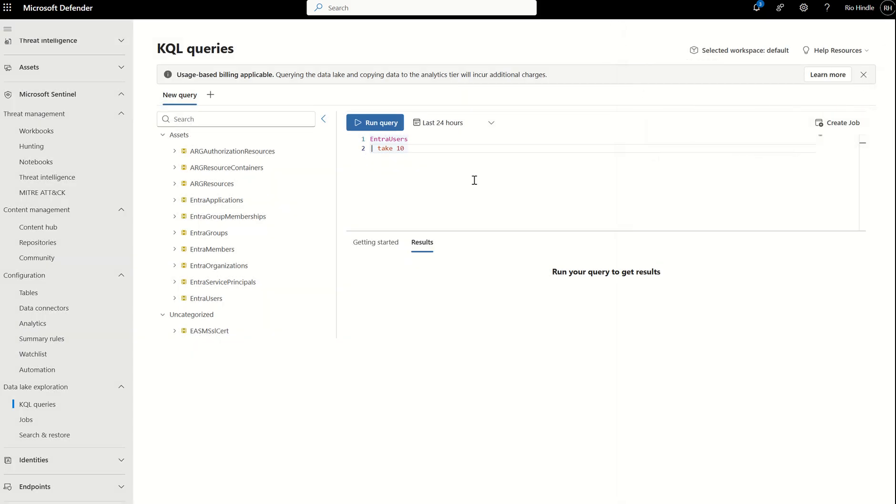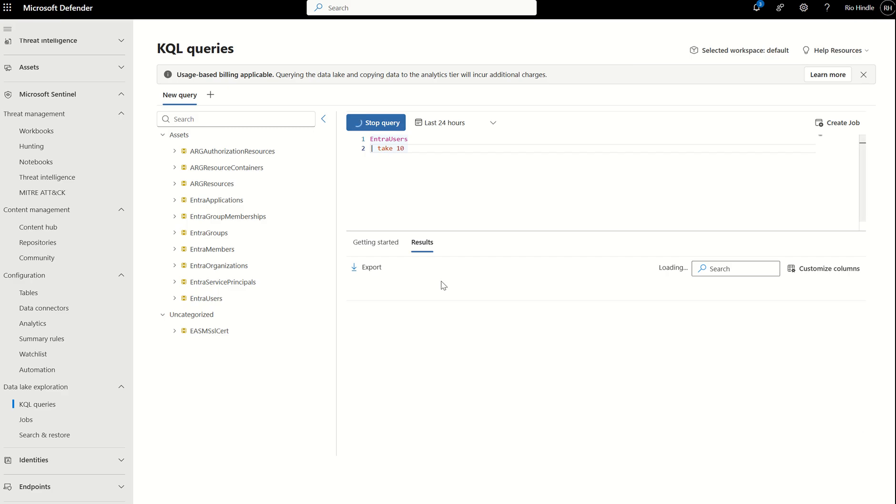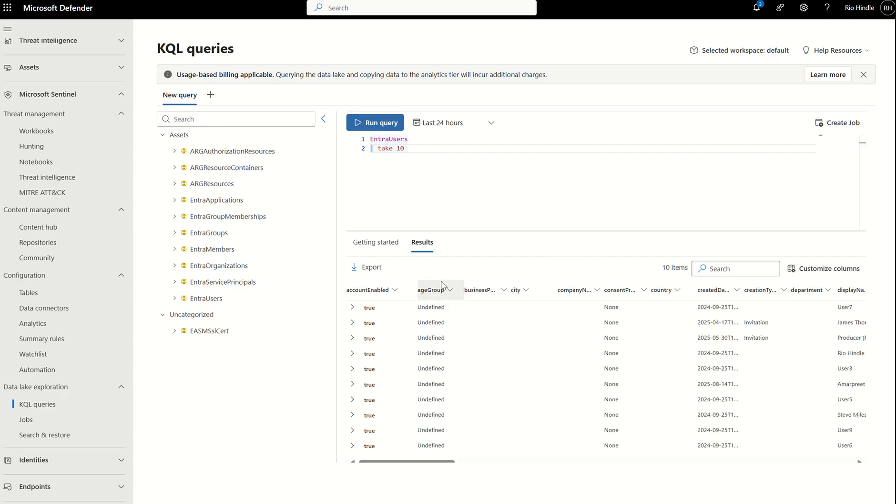This is why I can run a KQL query against this data and say, tell me, project the 10 users in Entra ID, for example. I can run that, and it should spit out a result for me and give me my Entra users, albeit I'm not ingesting that data into the Sentinel workspace, but because it can leverage the asset inventory, it's also able to find that information and correlate that information with the security information I've got in my Sentinel workspace.